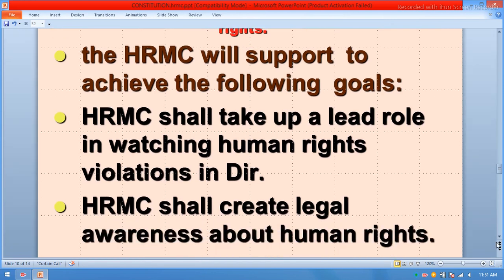The HRMC shall create legal awareness about human rights at the village, district, and union council levels. They can conduct meetings with stakeholders of the society, including lawyers, teachers, community members, elders, youth, doctors, and all people living in the society, to address basic human rights.